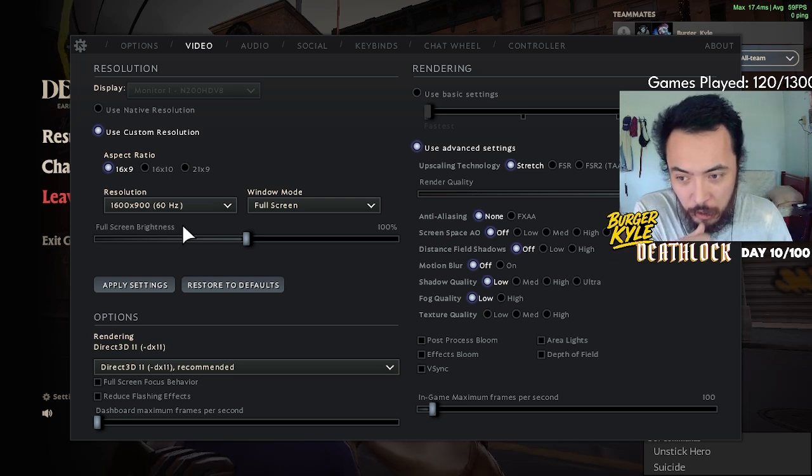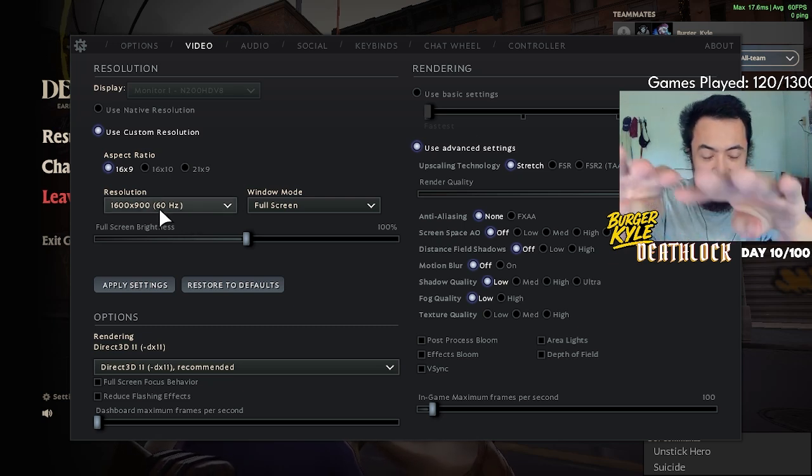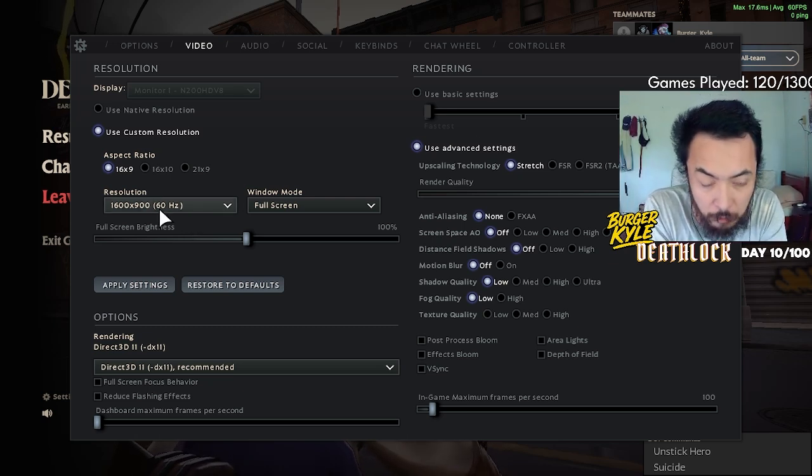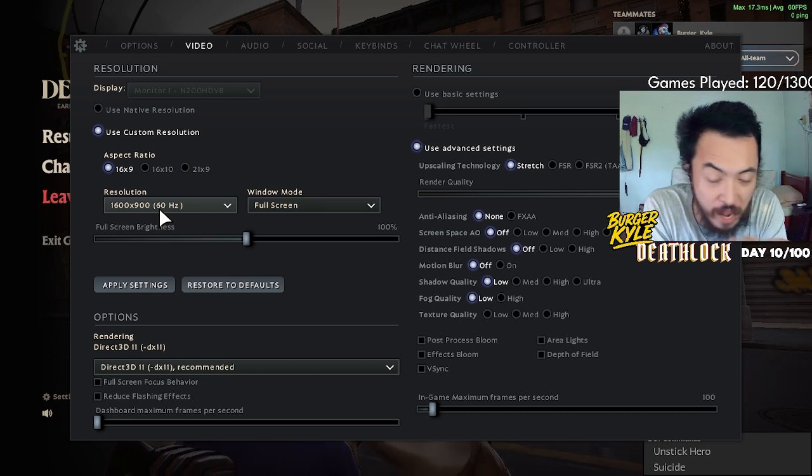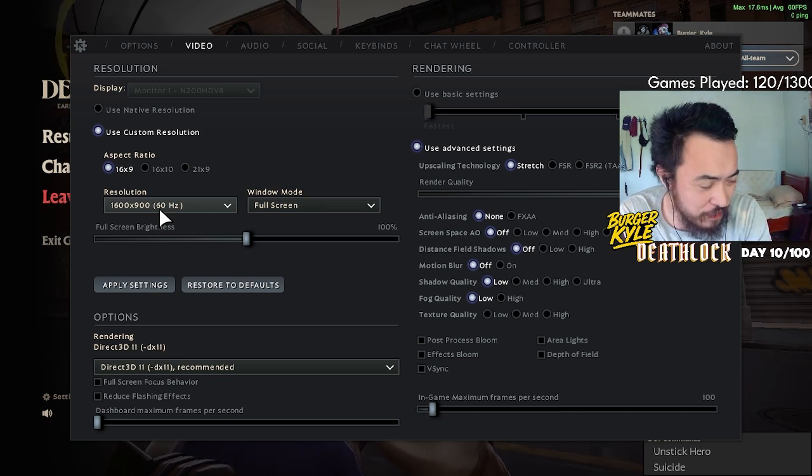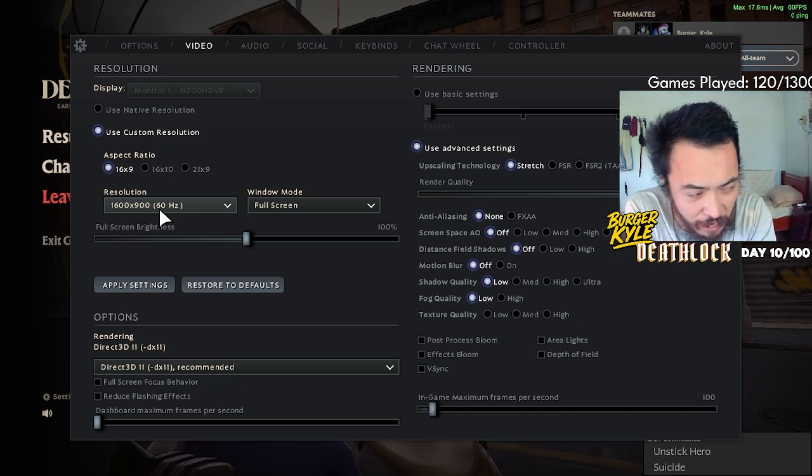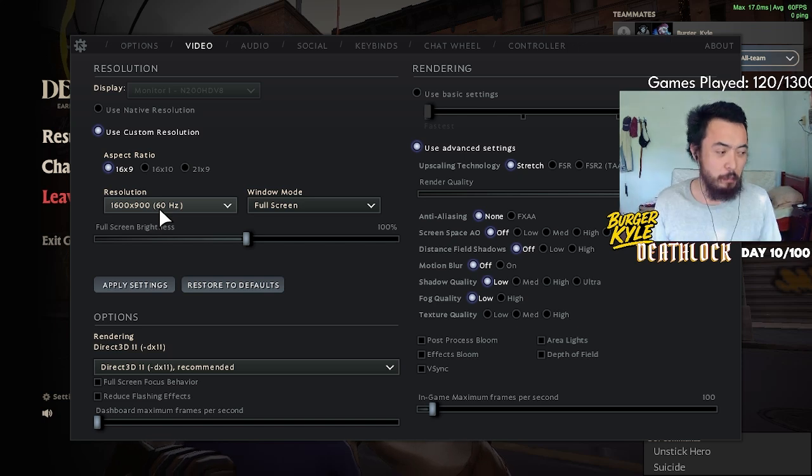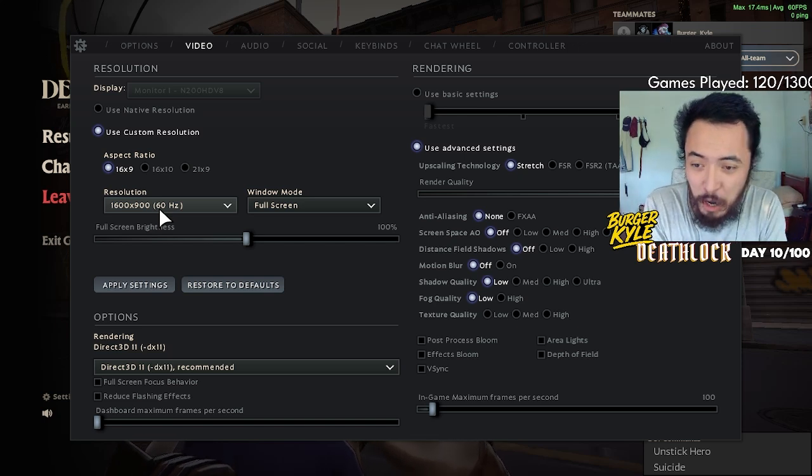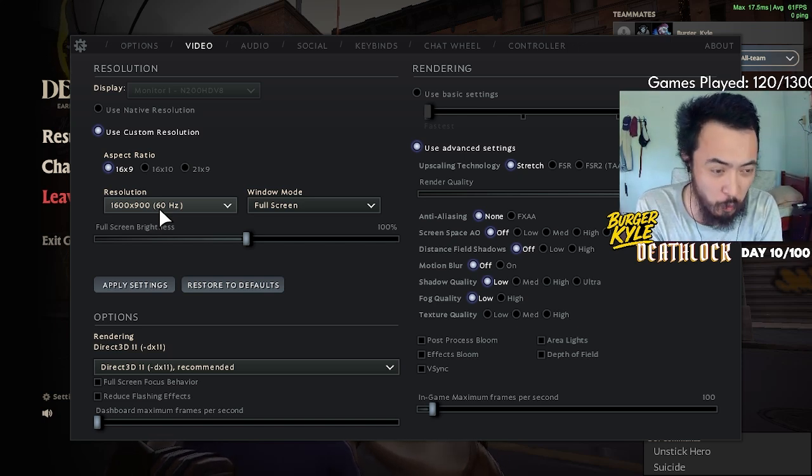I have a 60 hertz monitor, 1600 by 900 resolution. It has a little bit of input lag, around 5 to 15 milliseconds, so it's not the best monitor but it's what I'm working with.